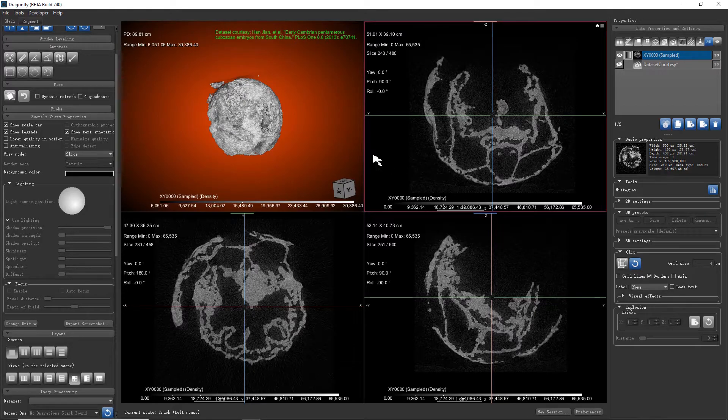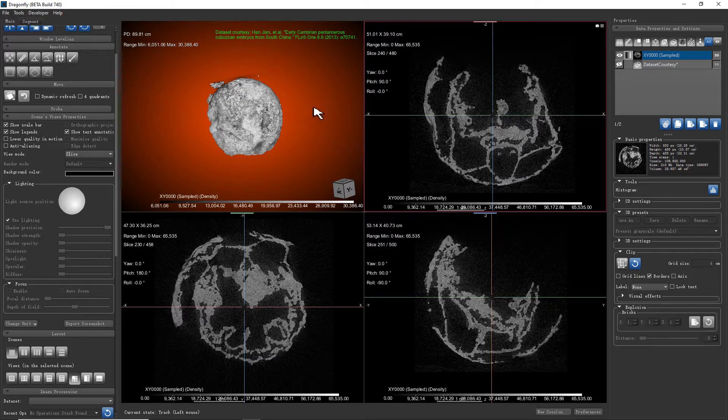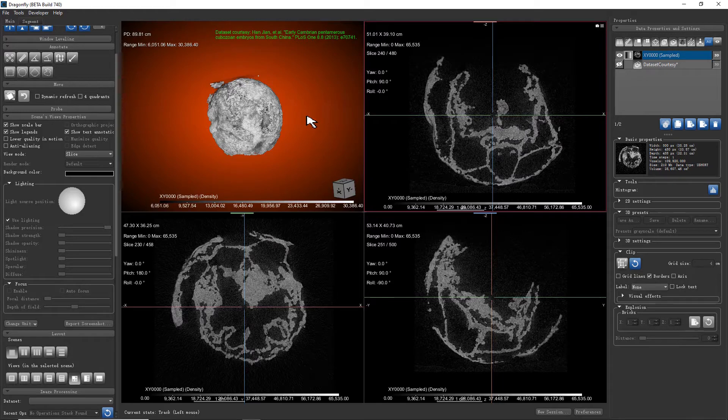In Dragonfly, with the help of the volume rendering engine, we are able to present an image stack as a volume in 3D.